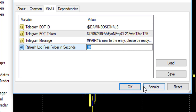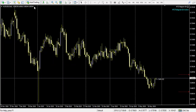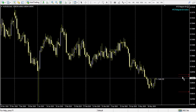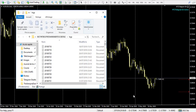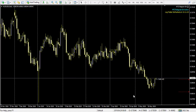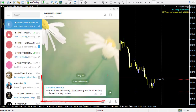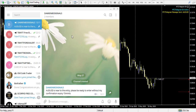Now this bot is active and the expert advisor will send a message directly to Telegram. Let me position Telegram here — this is the channel. I will trigger a sound alert: sell AUDUSD 15 minutes. It refreshes the log file and, as you can see in real time, it sends a message to my Telegram channel: 'AUDUSD is near to the entry.' You can send a sound alert from MetaTrader 4 to Telegram using this bot.